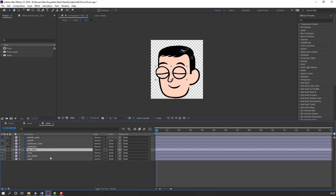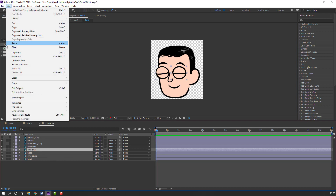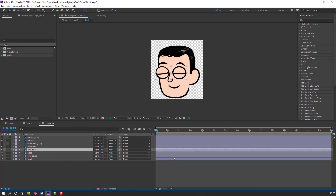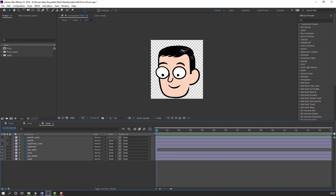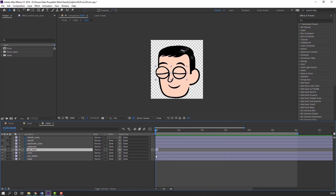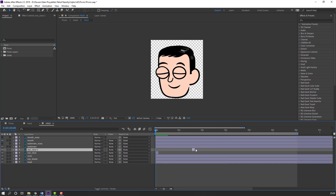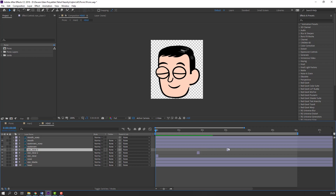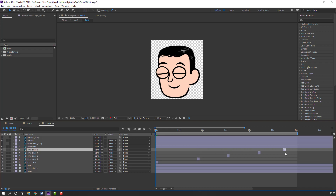Go to Edit, Split Layer, and delete. Then select 6 seconds, press N to set the work area end, and select the eye claws layer. Press Control+D to duplicate, move it here, and Control+D again — like this.